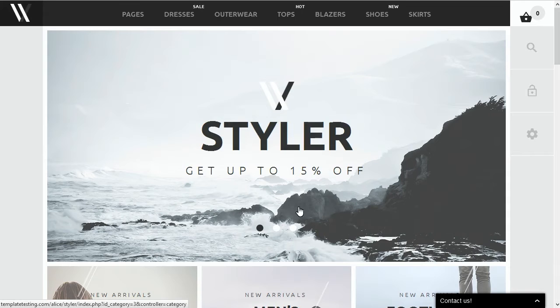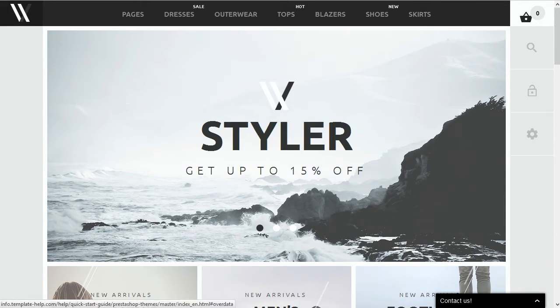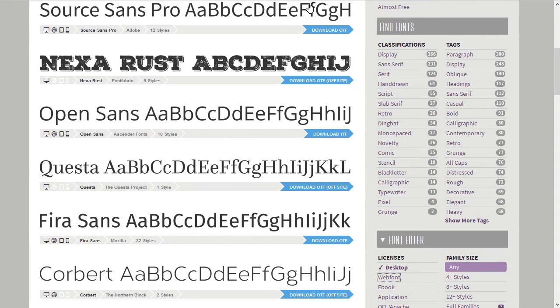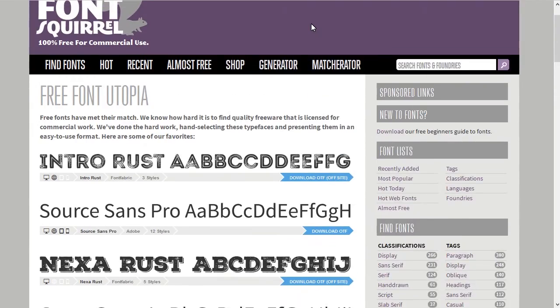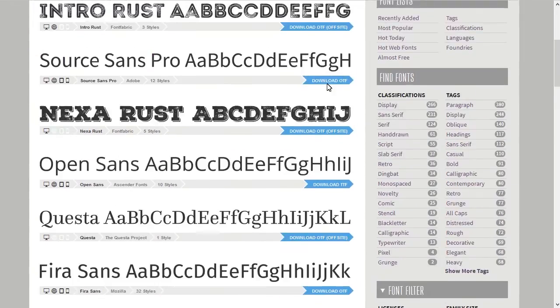Sometimes you may need to install other fonts instead of Google web fonts. Look for a free web font using any search engine you prefer — Google, Yahoo, etc. For example, www.fontsquirrel.com.